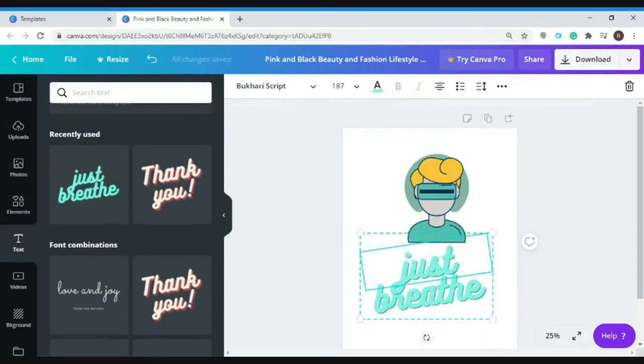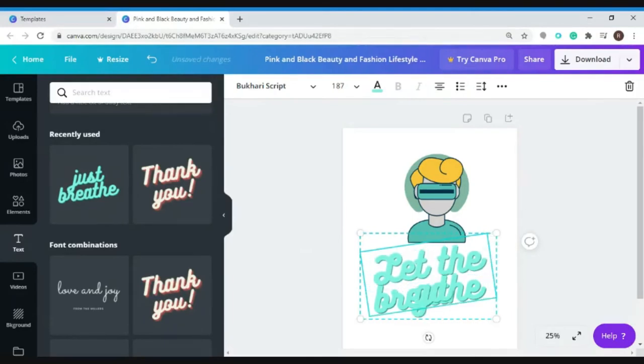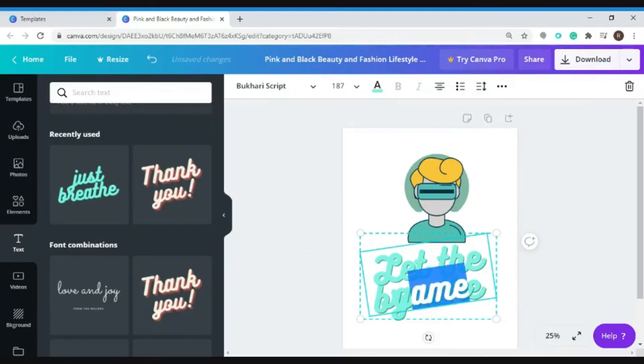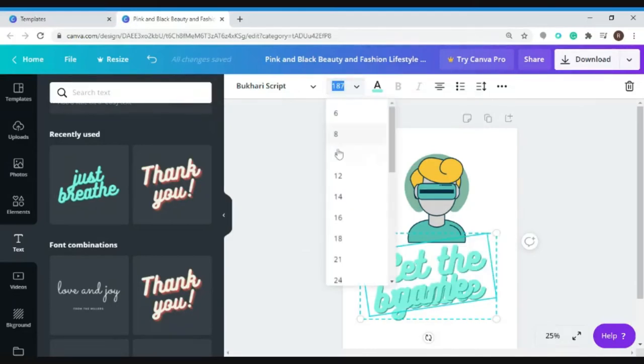And let's change the text. You can also change the size of this text.